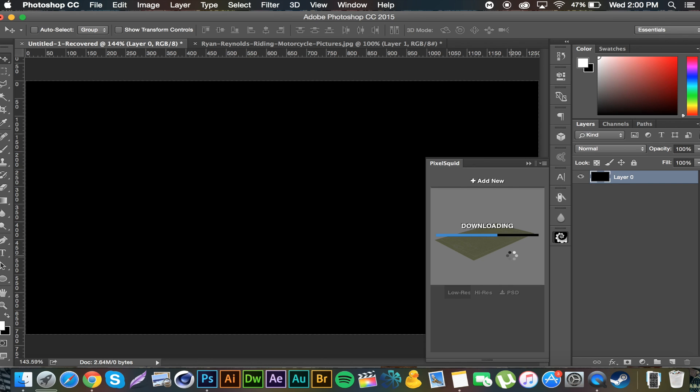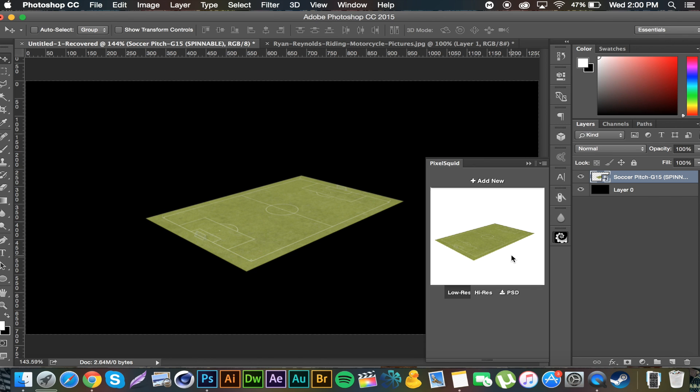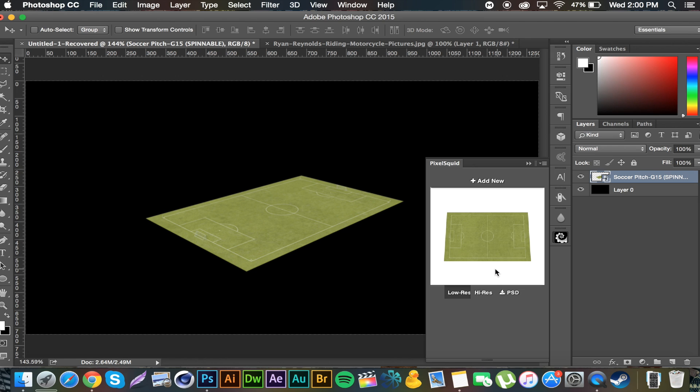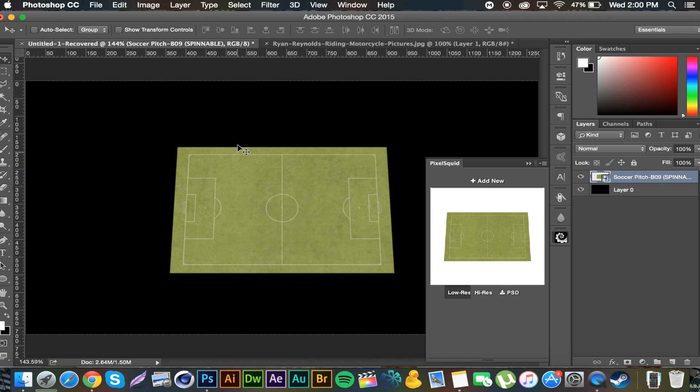Say you want it facing a different way, you can click and rotate. Maybe do something like that. Just let it load for a little bit. Boom, it adjusts. You can add any object you want. If you want to add another one just go to add new.